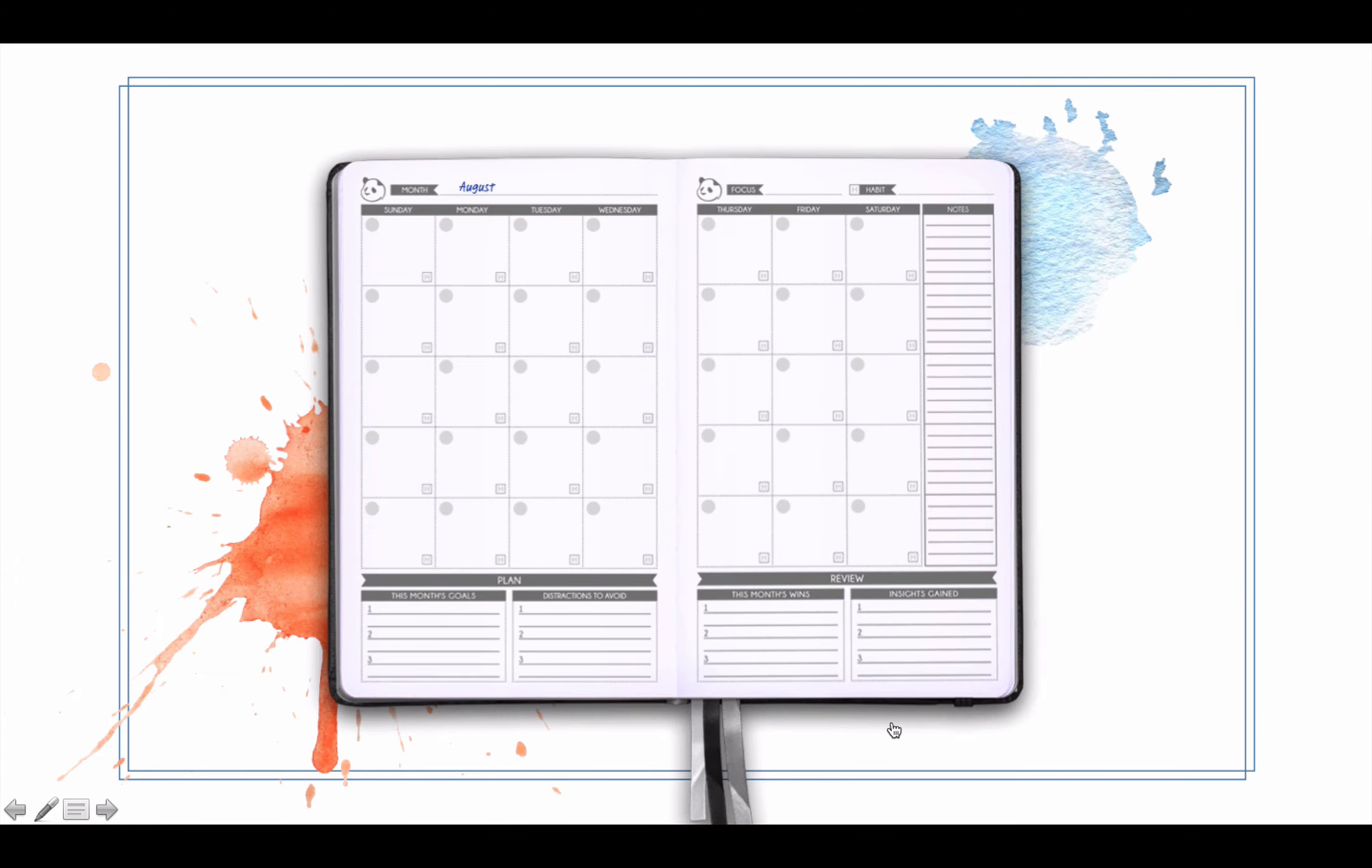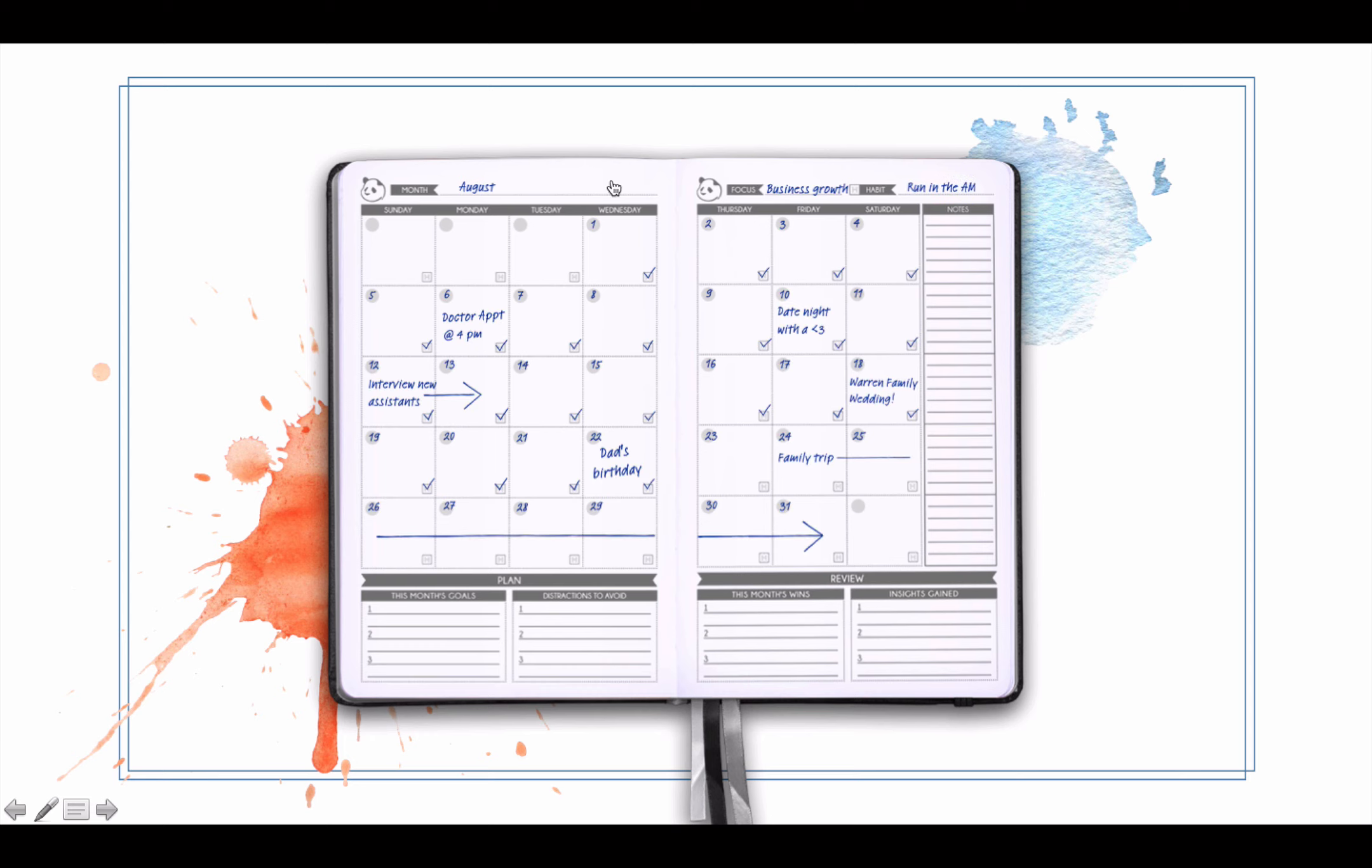This is your monthly section. You've got your month, your monthly focus - what's the most important thing you want to focus on this month, what's your daily habit that you're going to be doing. You've got your monthly overview, put in the important dates, and check out the little habit box when you actually do your daily habit.